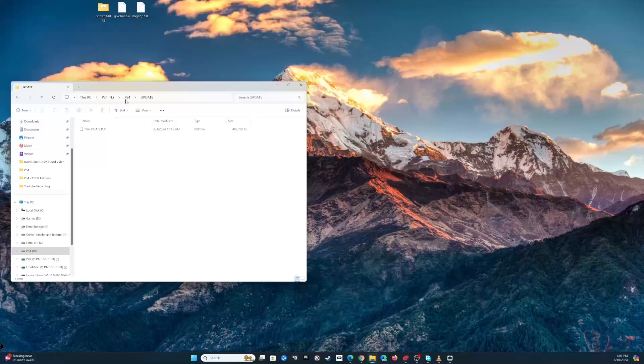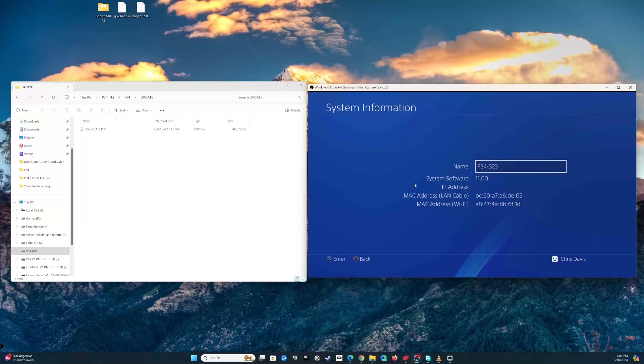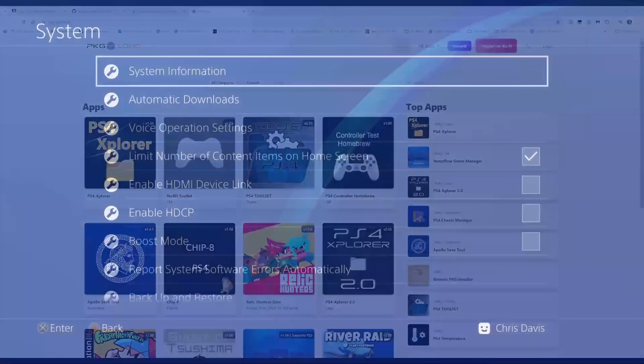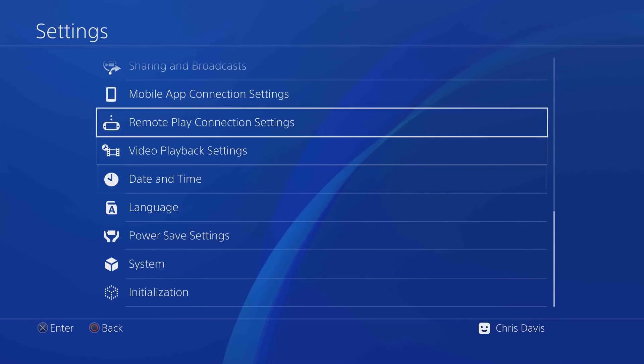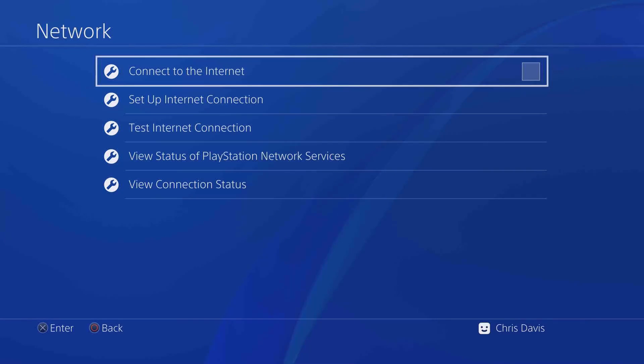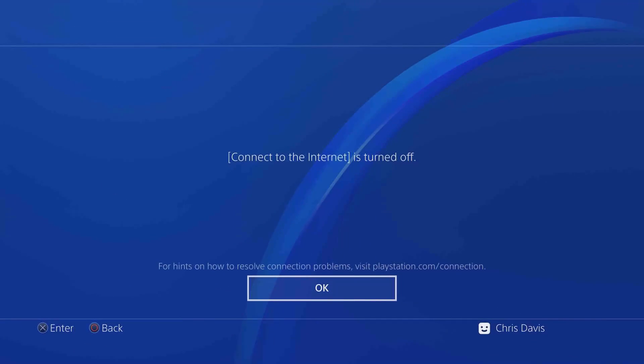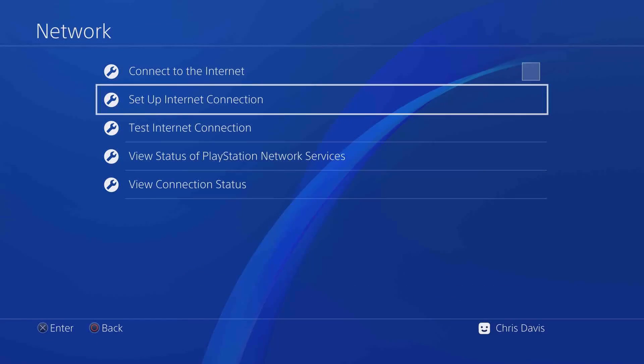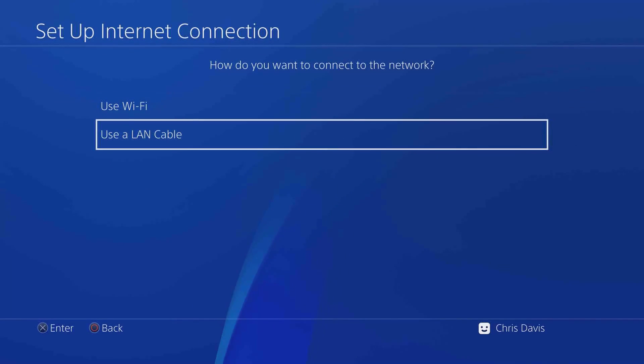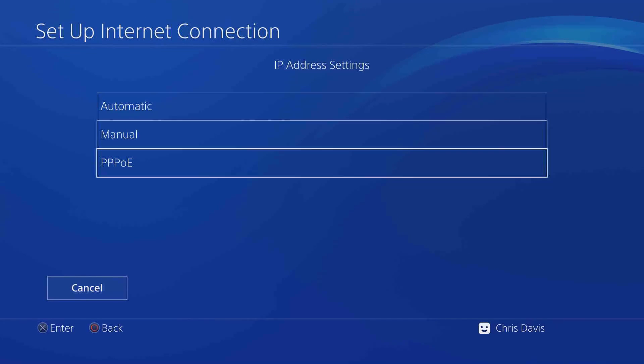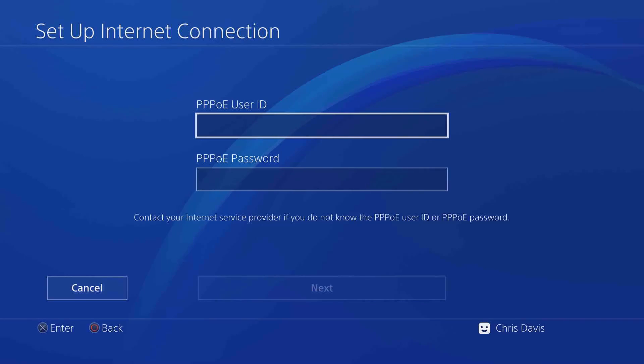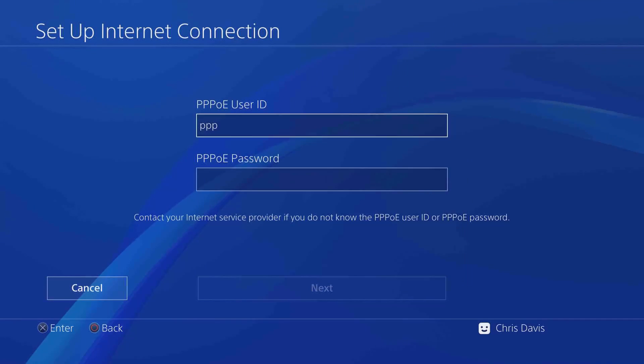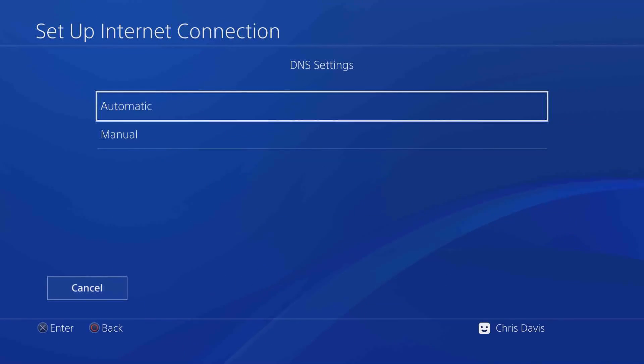Plug it into your system, go to system, system update from flash drive. Once your console is on version 11, we're gonna have to set up a couple things. Obviously we don't want to accidentally connect to the internet and accidentally update past that. We're gonna set up an internet connection using a LAN cable, custom. Now select PPPoE.